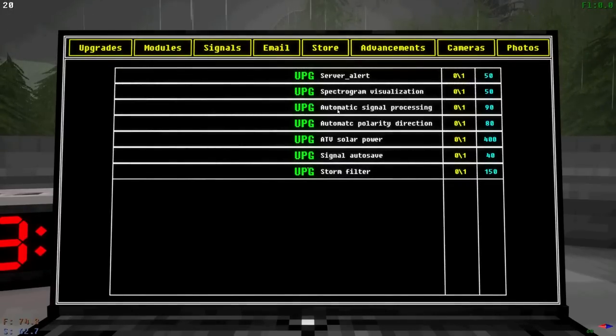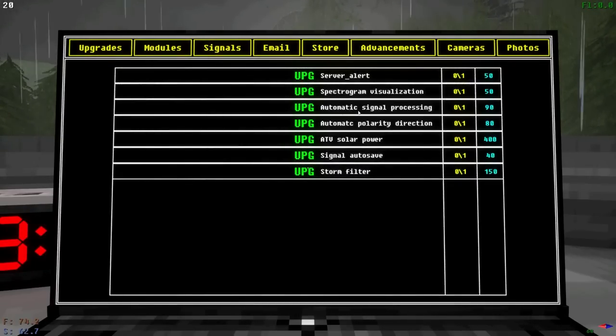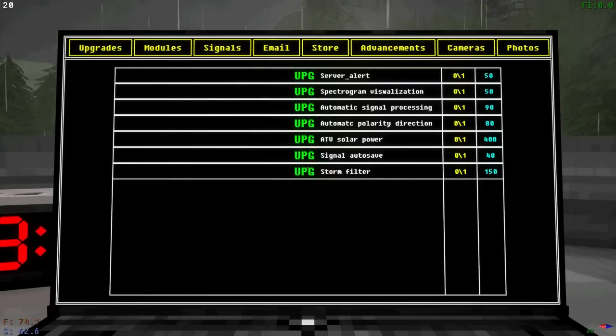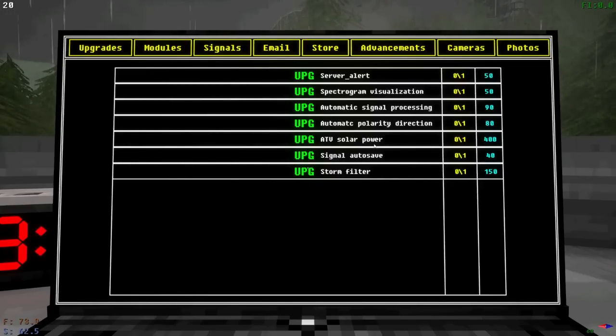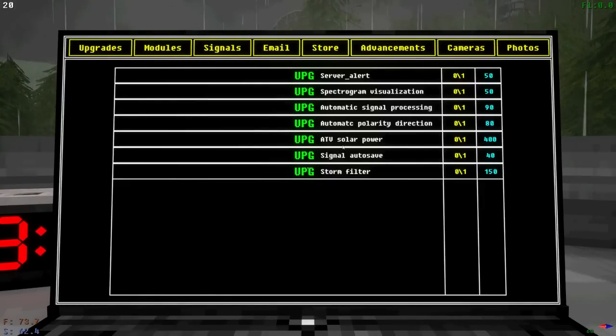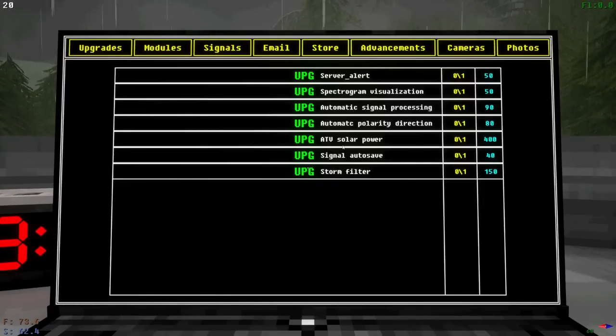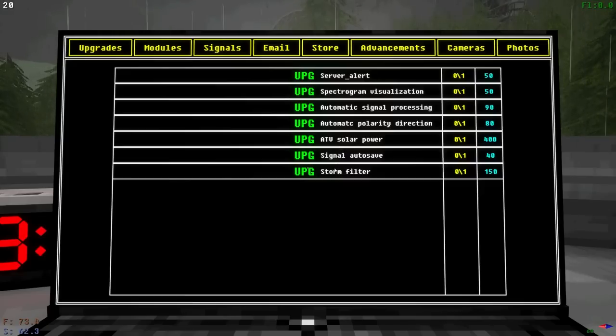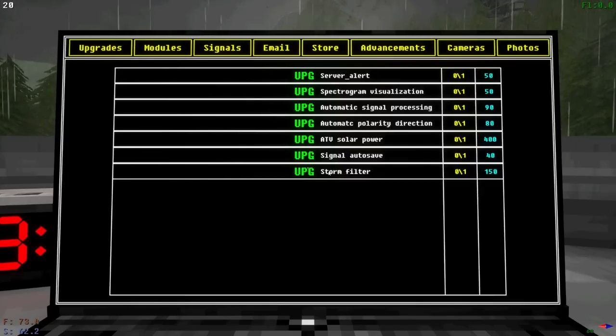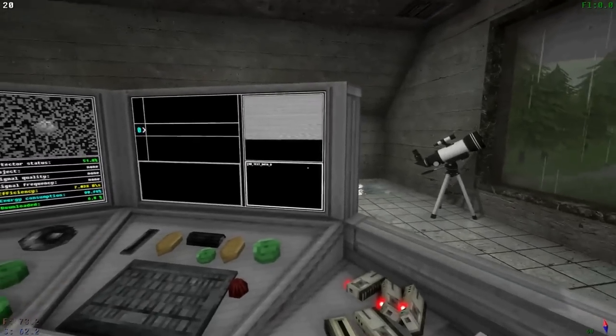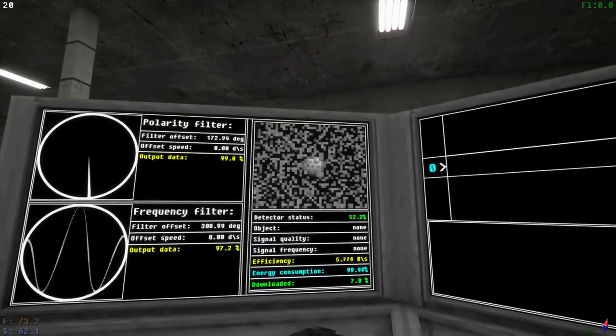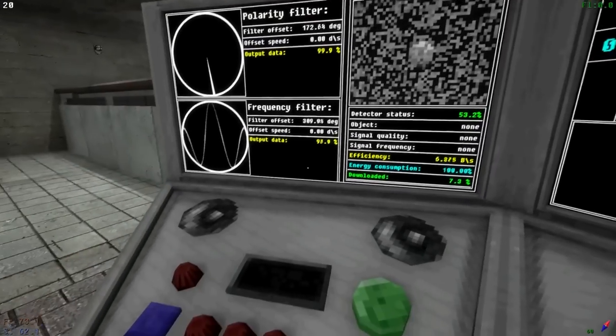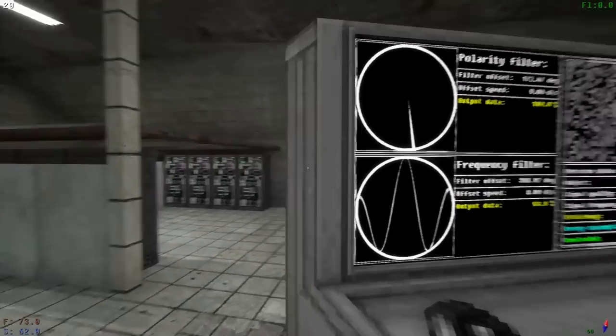This is new, by the way, I believe. So we have automatic signal processing, spectrogram visualization. That used to be free. It's now behind a paywall. Gotta love updates. We got signal auto saves. ATV can run on solar power, which is why I didn't really use the ATV too much for the record. It was just too much gas. And also, running through the woods, I believe, is faster. Storm filter. That's what I was talking about. 150, though. Not really worth it right now. I'd rather get upgrades. Looks like we do have a planet coming in, and my signal is quite stable. So we will head out.